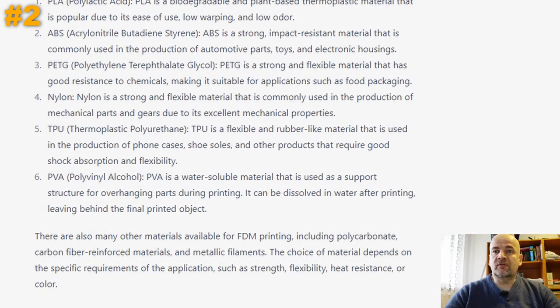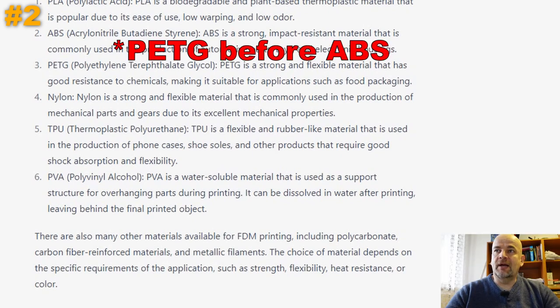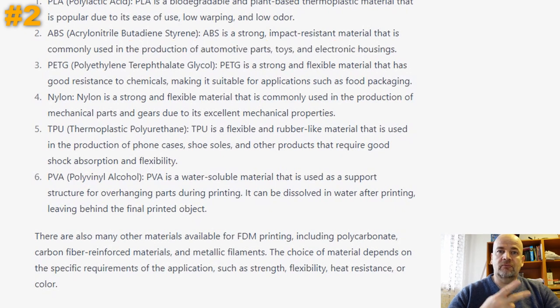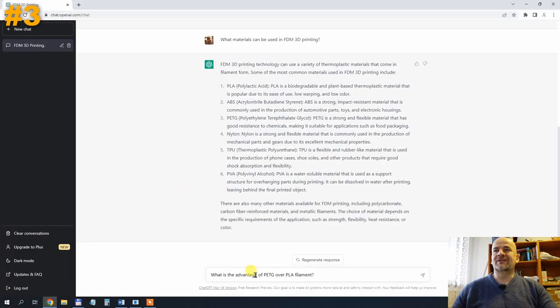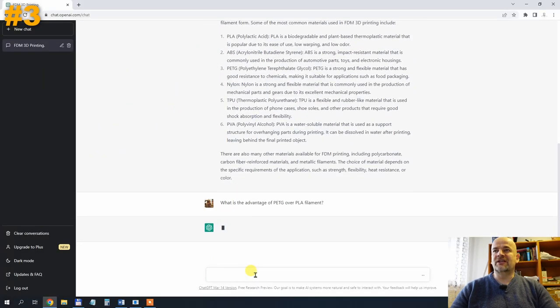Really good answer. Maybe I would change the order to put PLA before ABS, but definitely two points. What is the advantage of PETG over PLA filament?